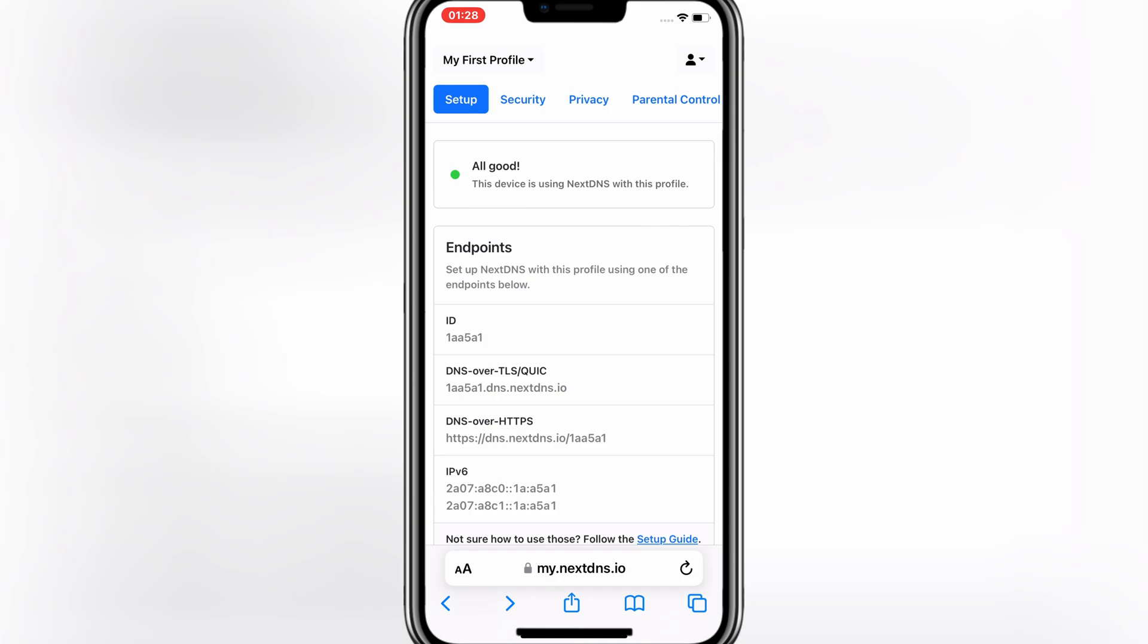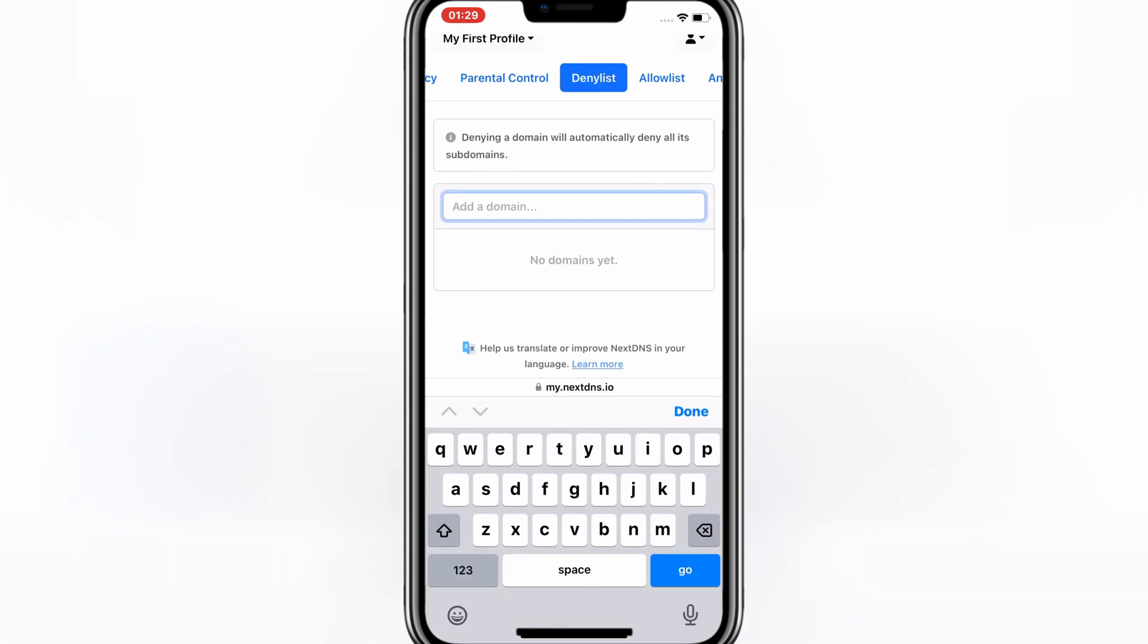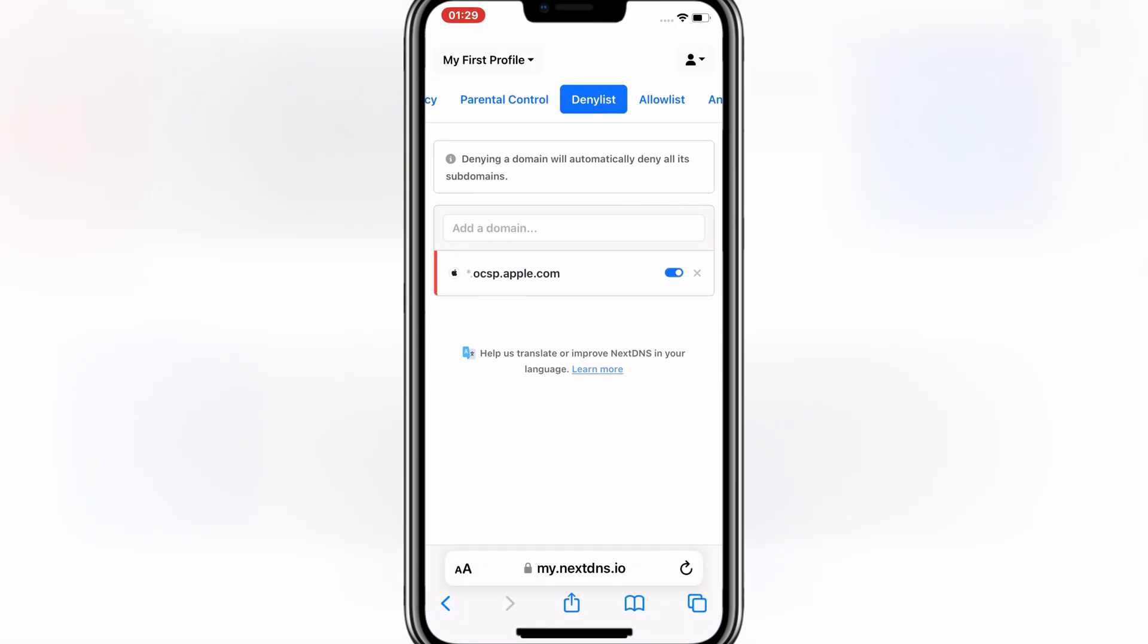Now on the same website, simply hit on top, Deny List. Now you need to add these links to the Deny List. I will put the links in the description. Simply add them one by one.